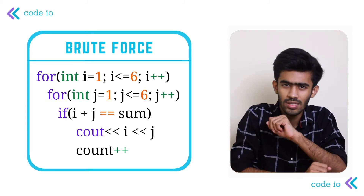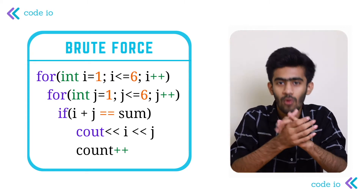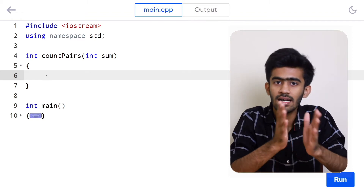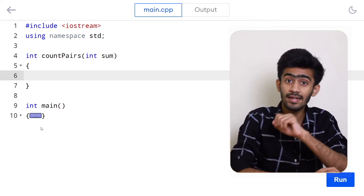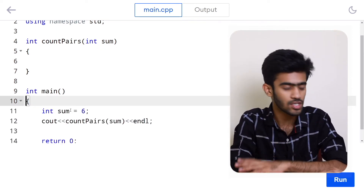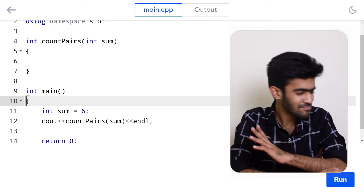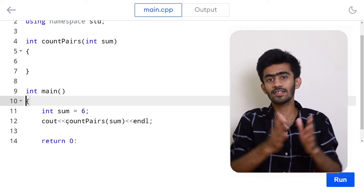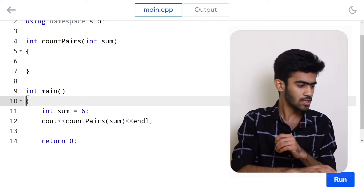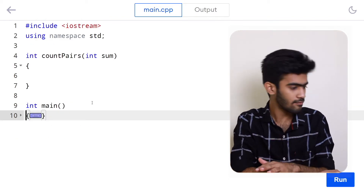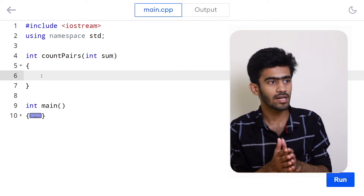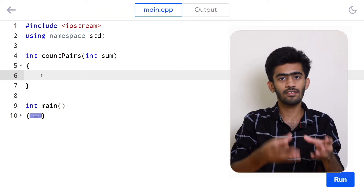We have a much more efficient approach that involves just a single for loop. Here in the compiler we have two functions: the main function and the count pairs function. The main function contains the input and the function calls. The integer sum is given as the argument to count pairs, and the cout statement prints the return value.